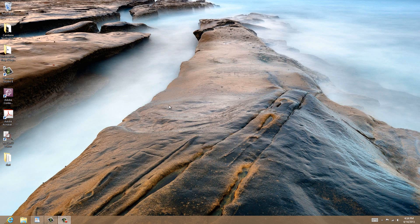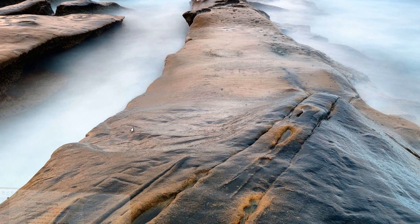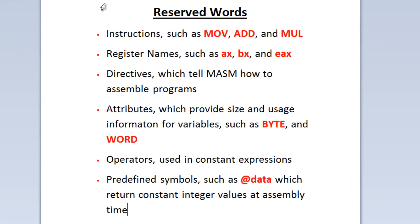Hey guys, I'm Arsim from RossMurtek.com and in this tutorial I'll be talking about reserved words. Now what are reserved words? Well, reserved words are words in MASM that have special meaning and can only be used in their certain context.